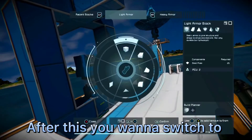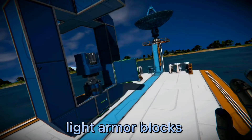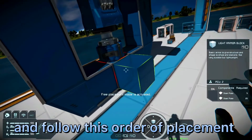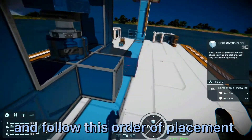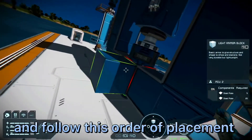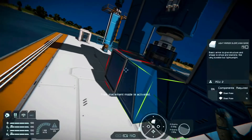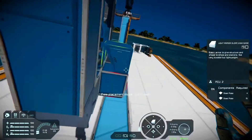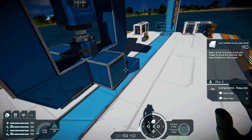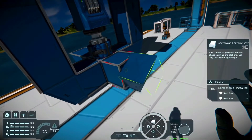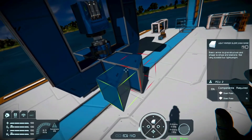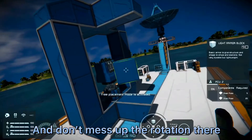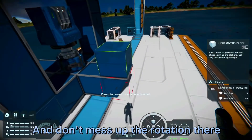Continue to place more blocks in this order as shown here, and make sure you don't mess up the rotation.